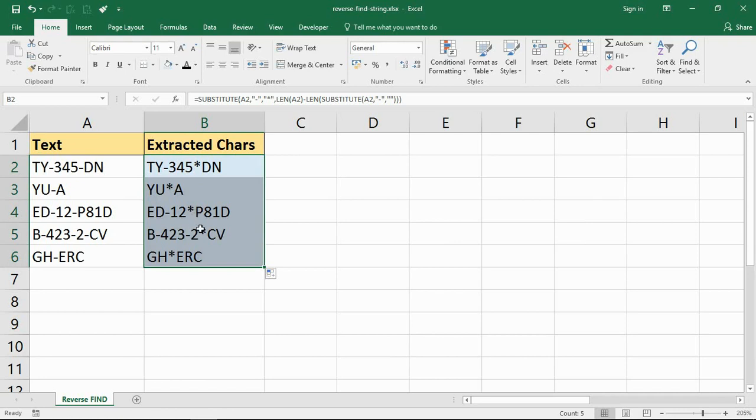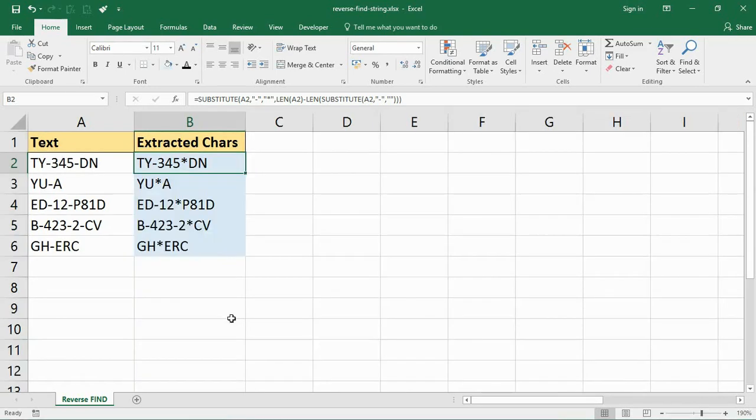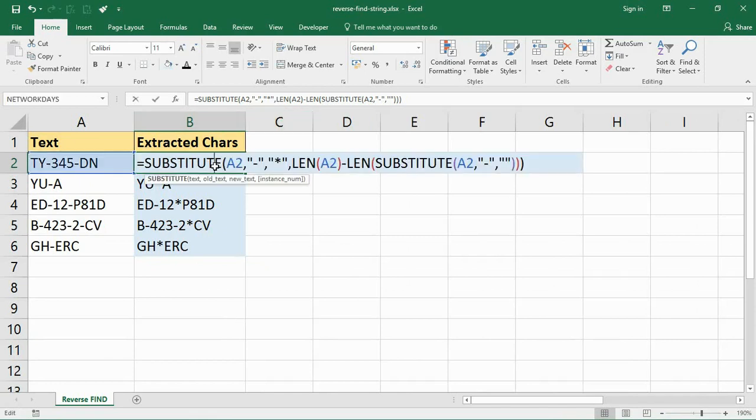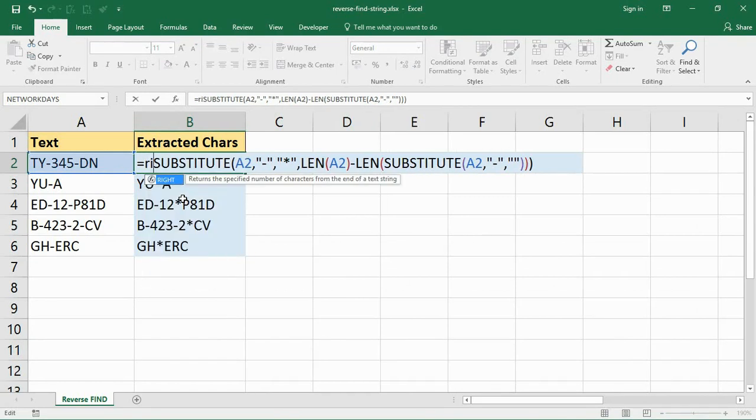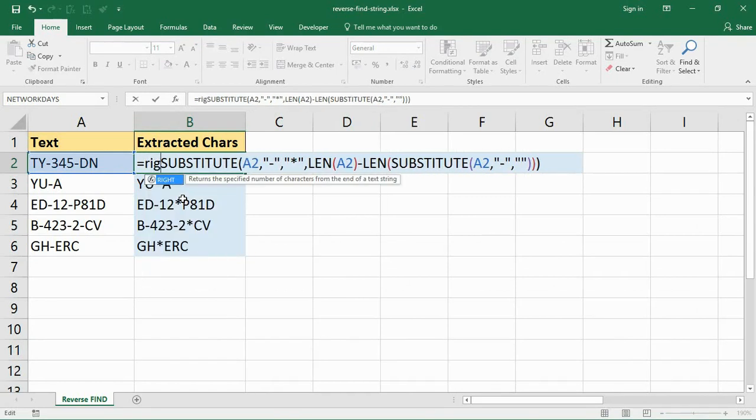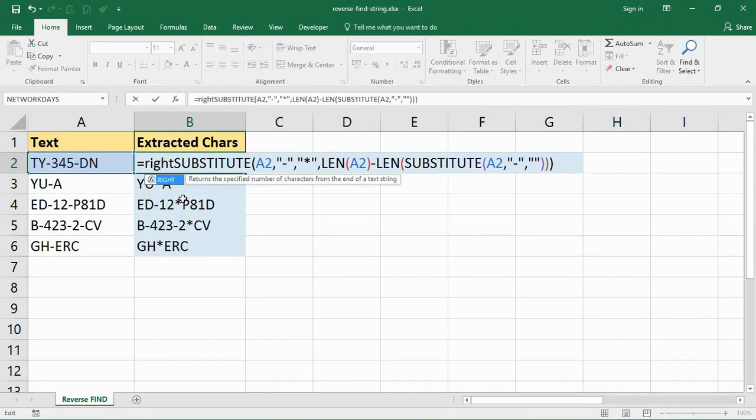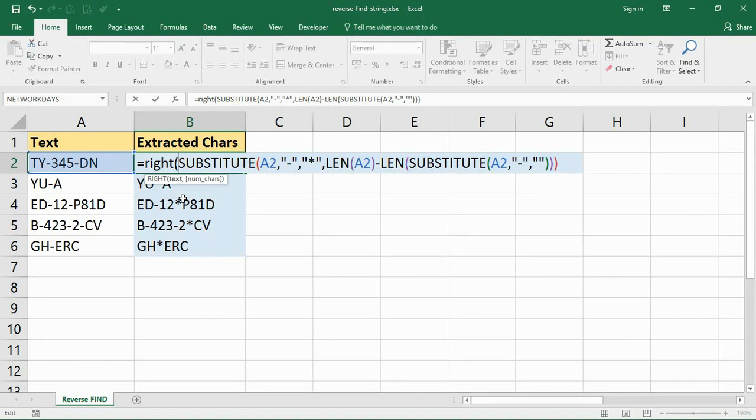And you can see what that's doing on its own is it's just replacing the last occurrence of a hyphen with an asterisk. And now we're on to the next part of the formula. Now in this last part of the formula, it's time now to actually extract the text. So at the start of the formula it's going to be the right function.